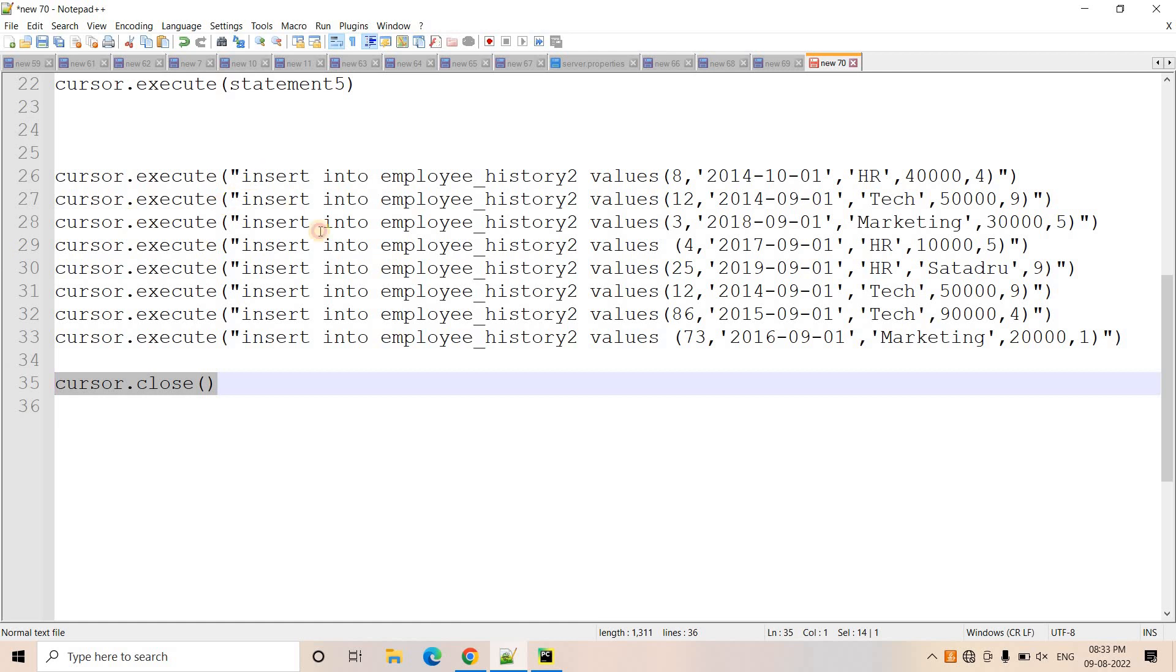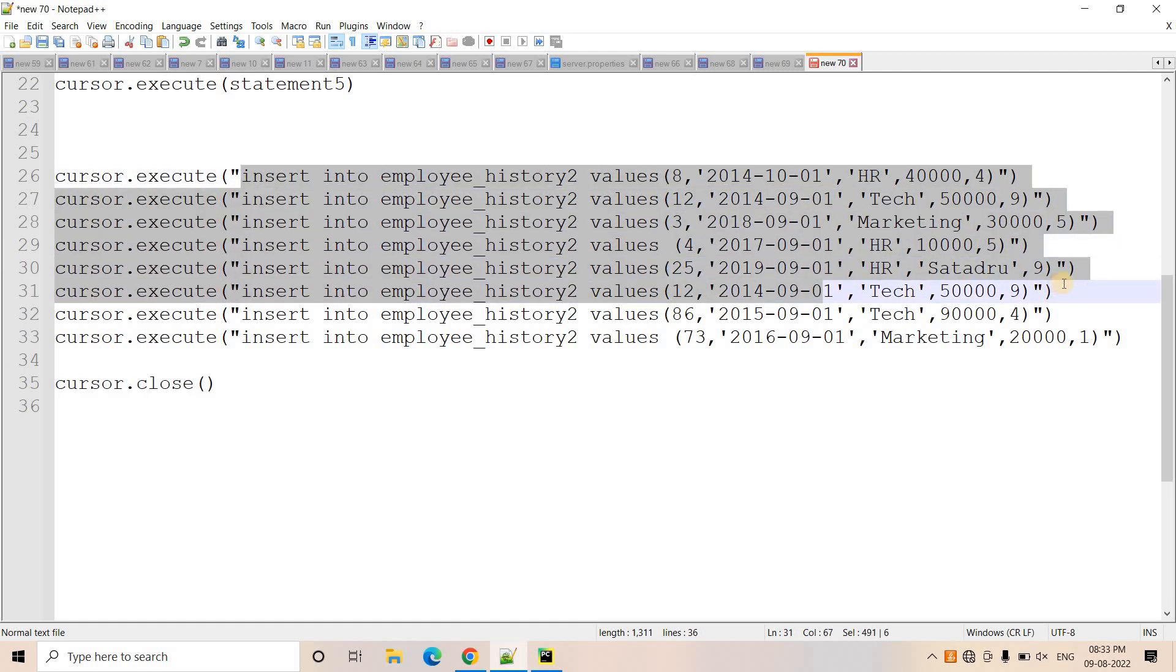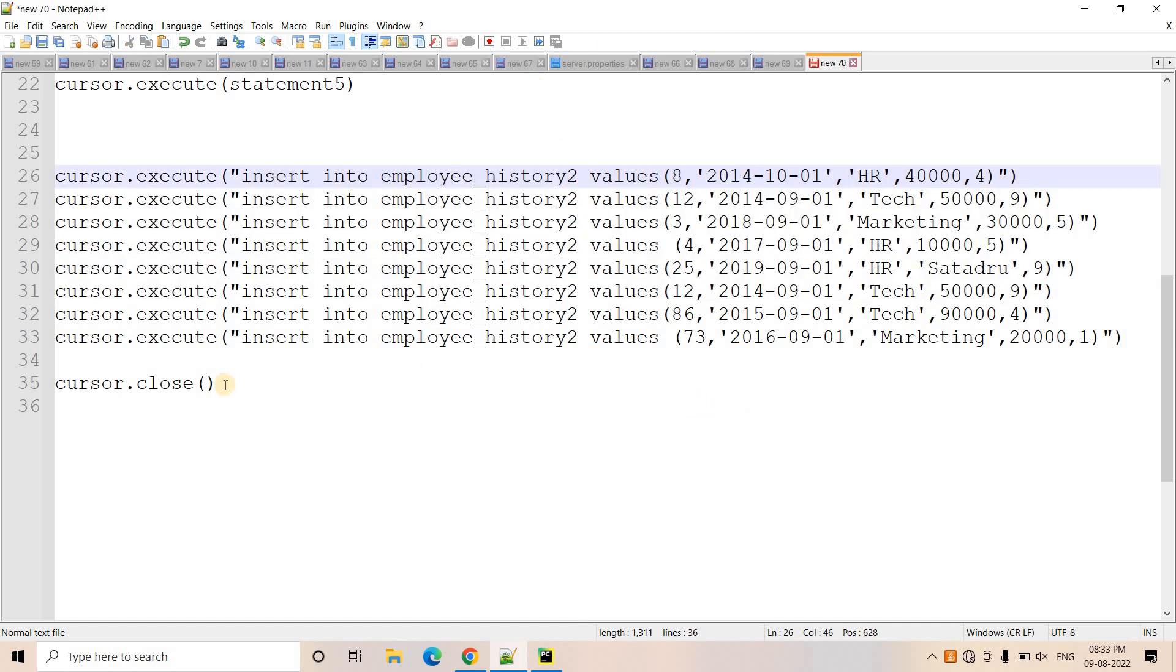So cursor.close is basically acting like commit. And all these insert queries while executing, if any of the single execution, if it is failing, then it will be doing a rollback. That's the simple concept.